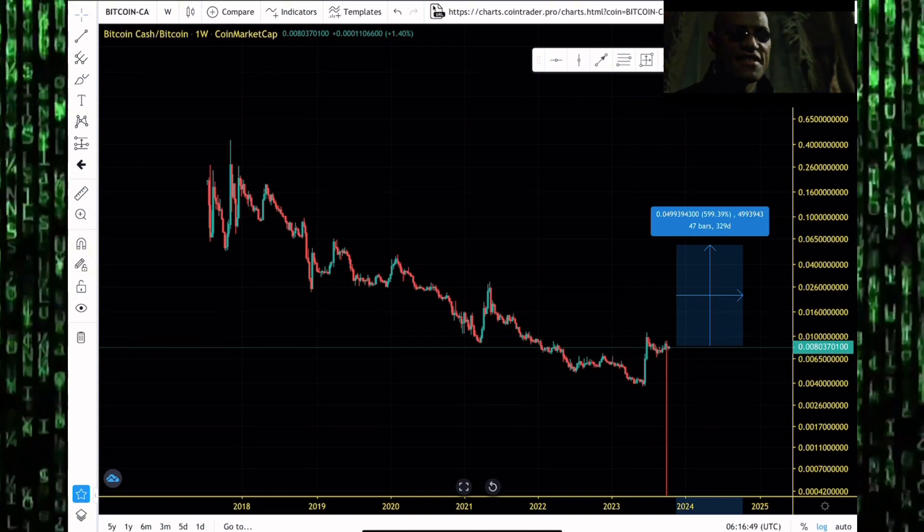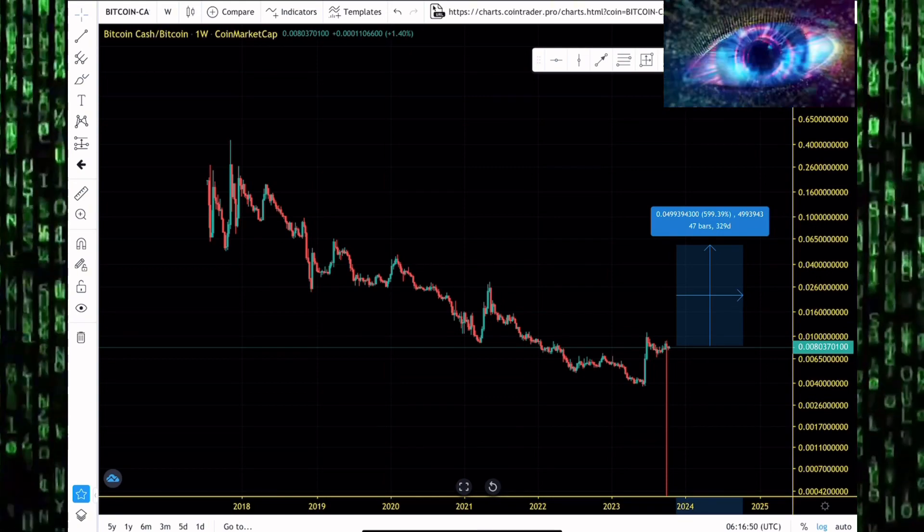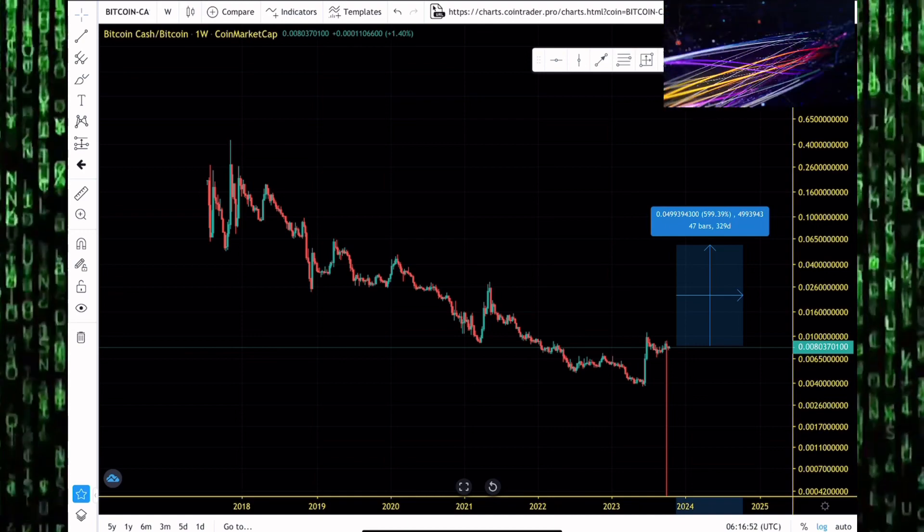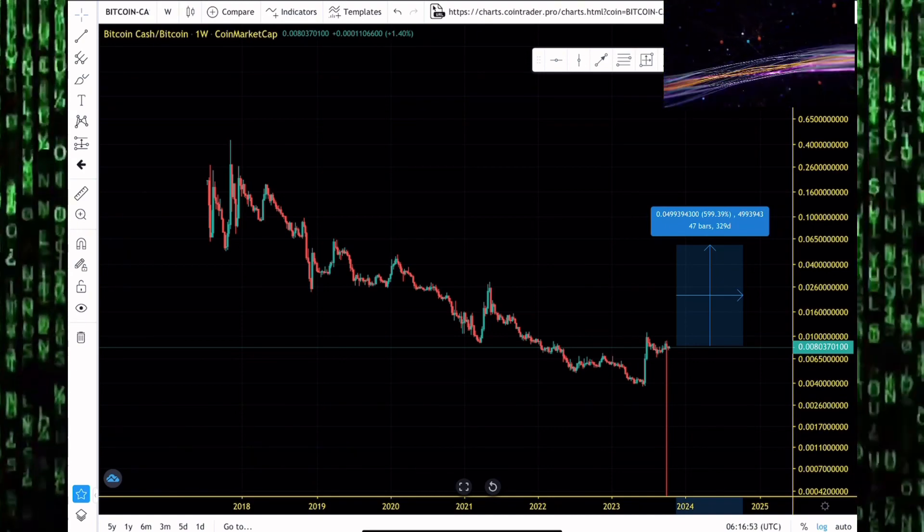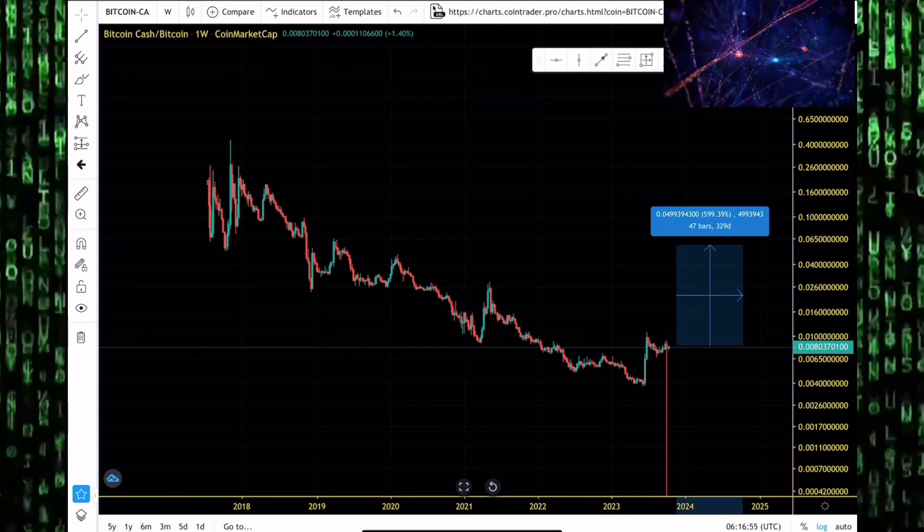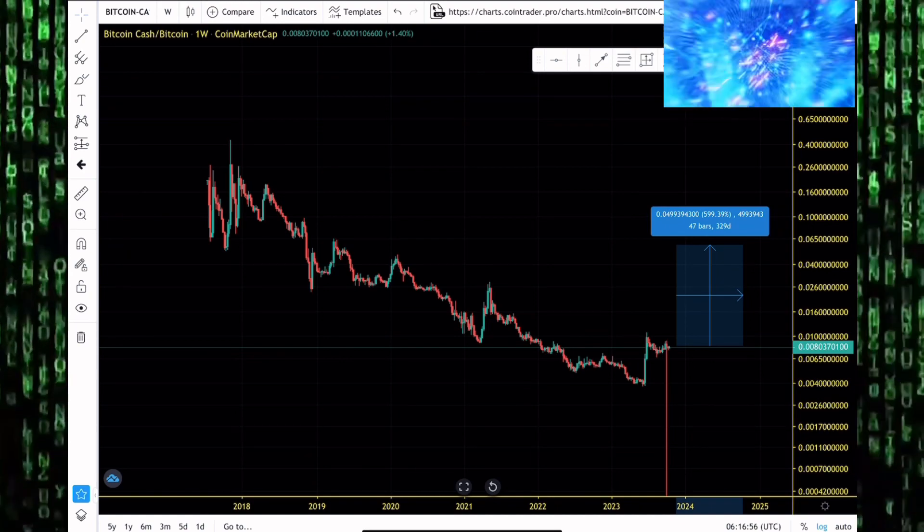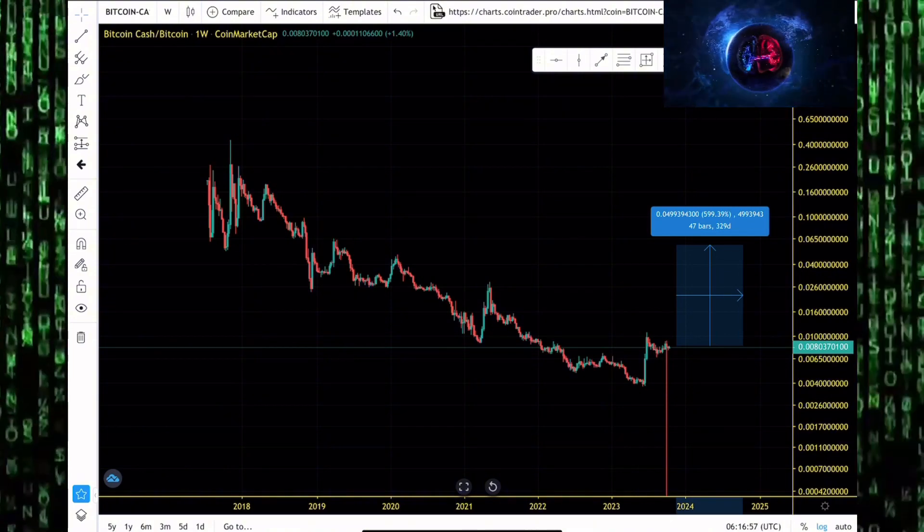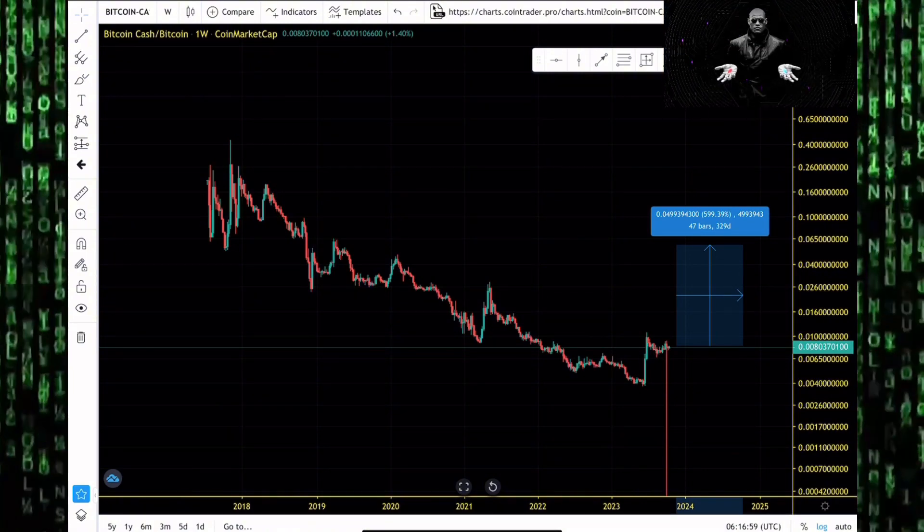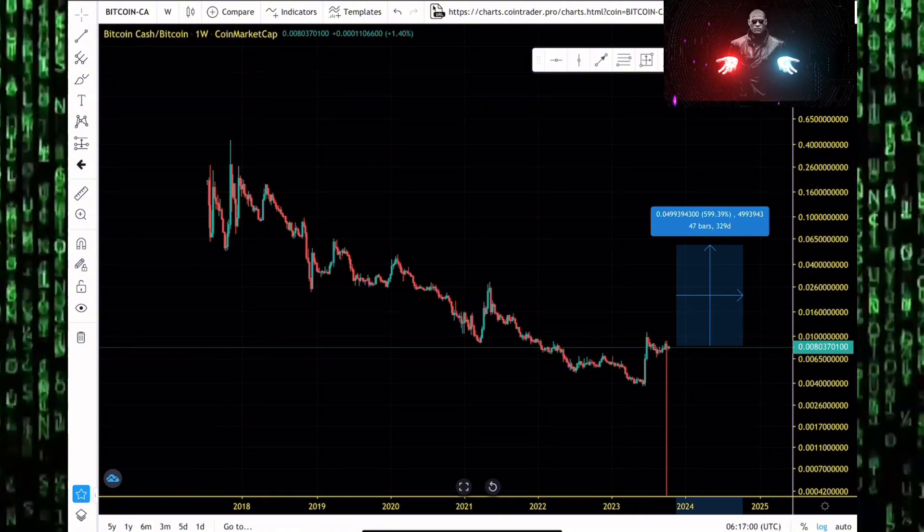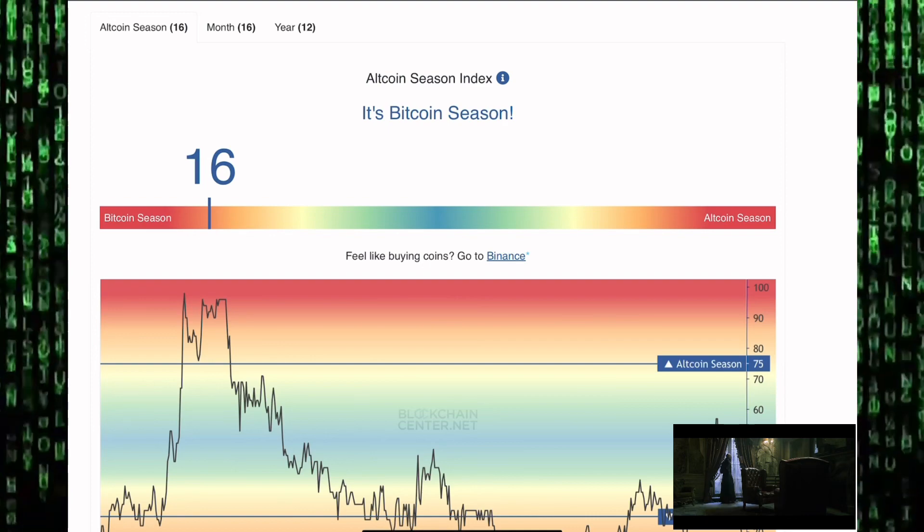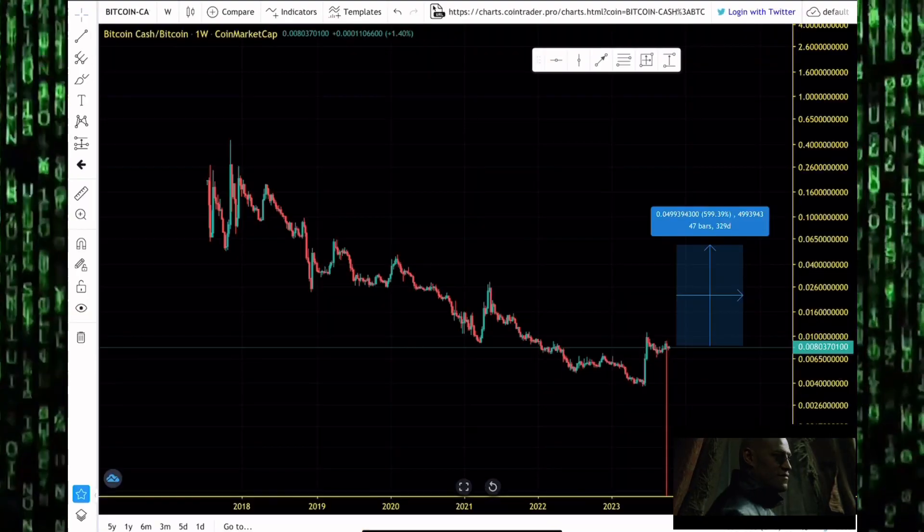Knowing the history of the altcoin market, these pumps can happen very quickly. They can take a lot of market participants by surprise. By the time people are fully aware we're pumping to the moon, the pump is basically over. I expect to see Bitcoin Cash outperforming both Bitcoin and Ethereum if we get to see that long-awaited altcoin season.